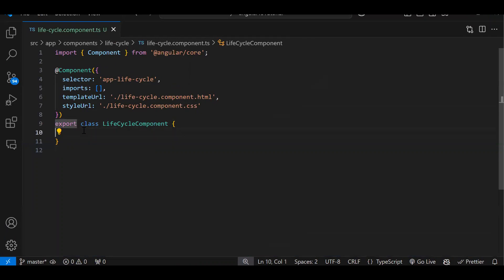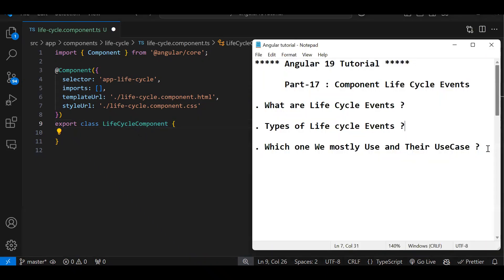This is our component. A component or a directive — we have not seen how to create a custom directive yet, but a component is also a kind of directive, so whatever lifecycle events we have in a component, those lifecycle events will be in the directive also. Now, how do we write code on those lifecycle events?